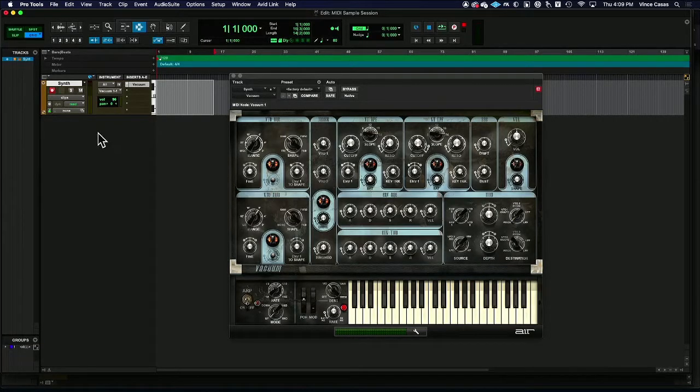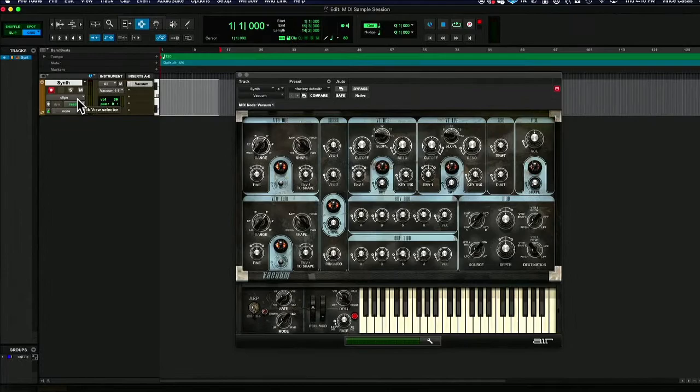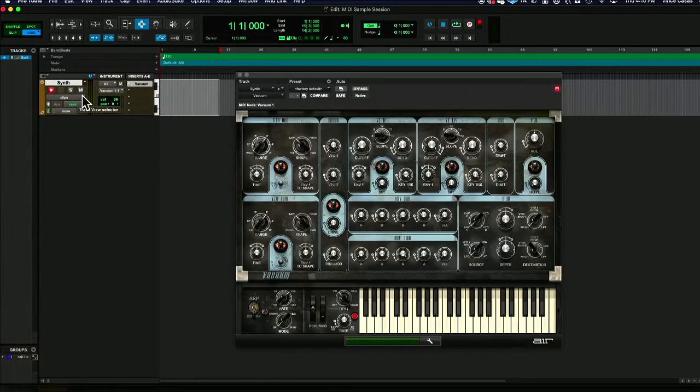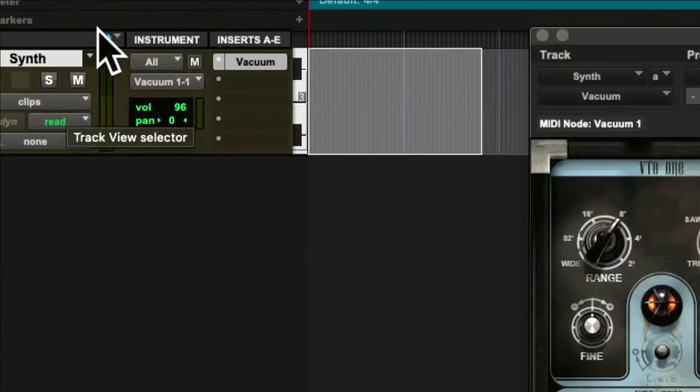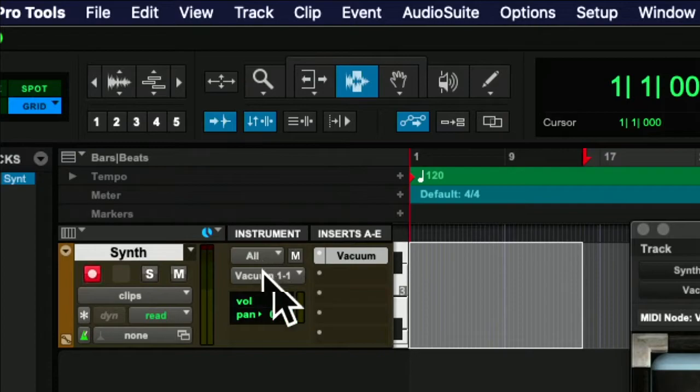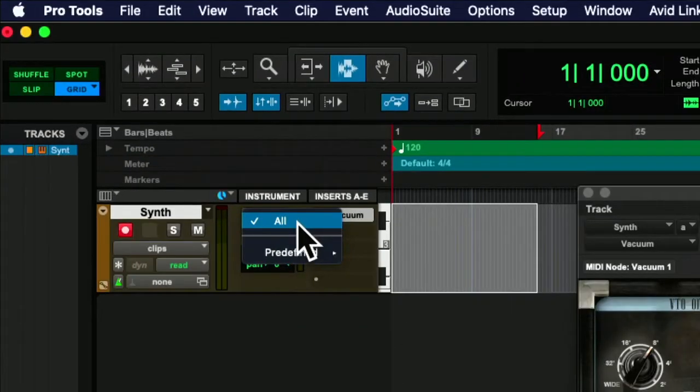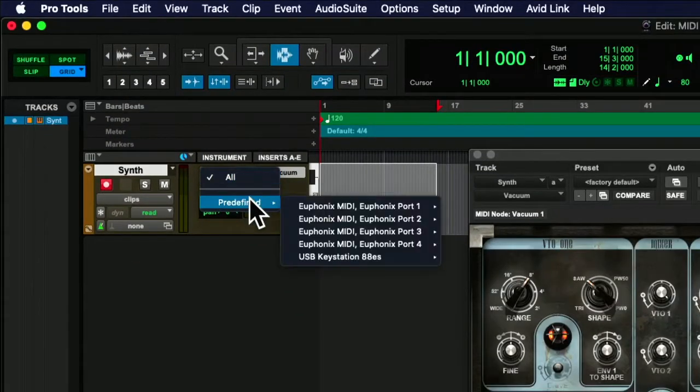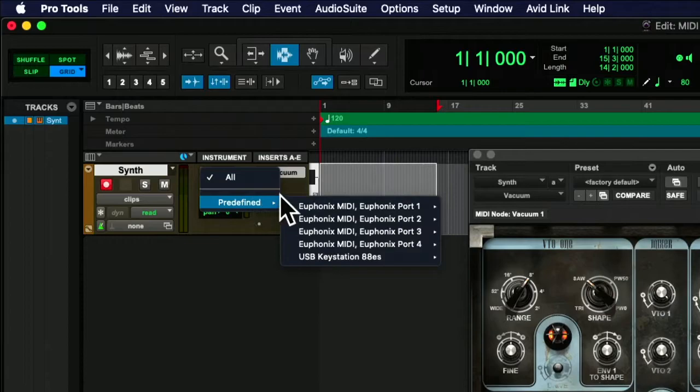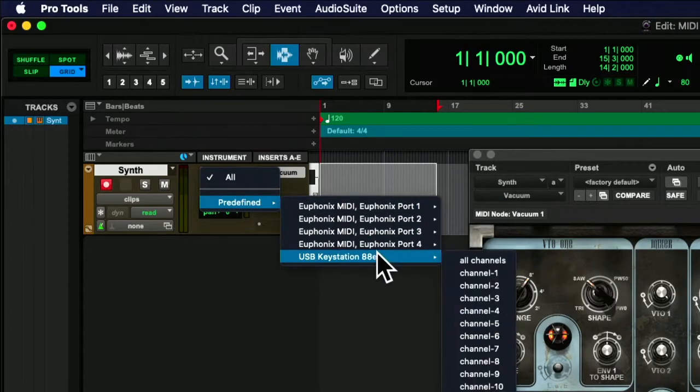In order for MIDI routing to be complete, we actually have to have two pieces connected. First is the instrument MIDI input and output. So that's where we select all, which means just any MIDI signals coming into the system at all.